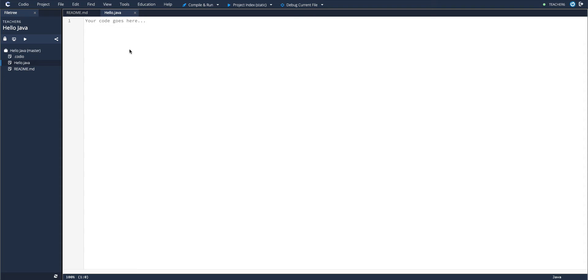When you make this new file, Kodeo will automatically open it in our code editor.